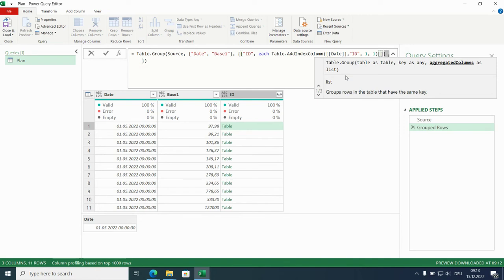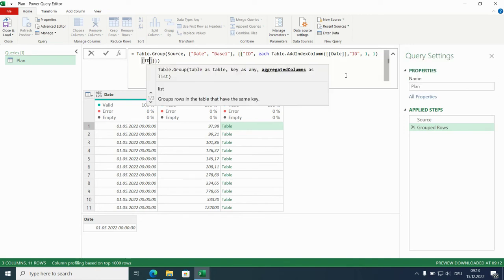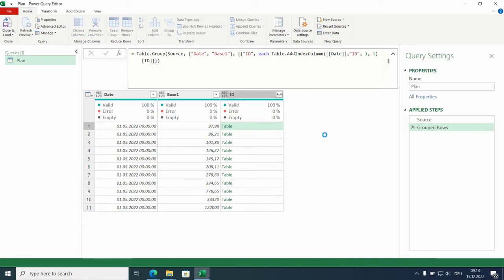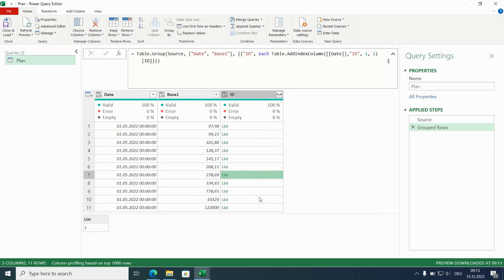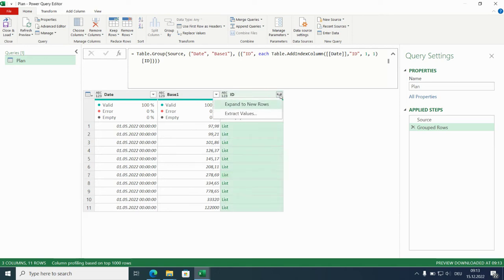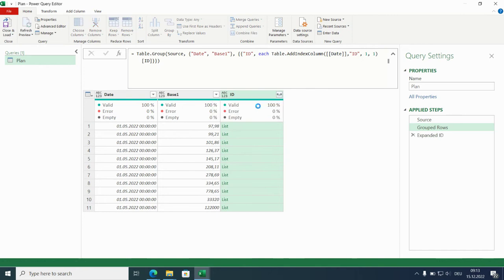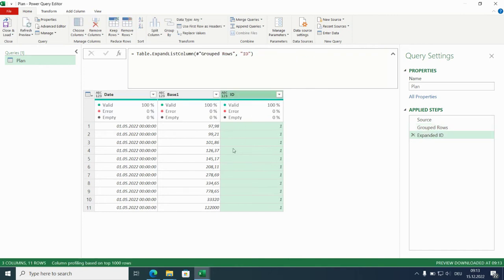But we only need the ID. Now we have here, this is not really interesting because we always have 1. We can expand to new rows. Always 1 because we don't have any duplicates.